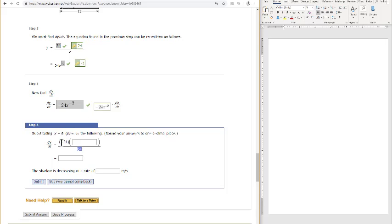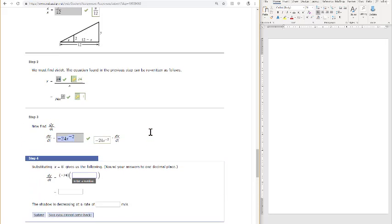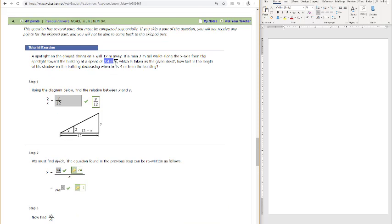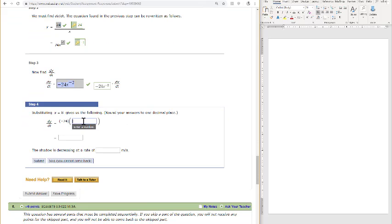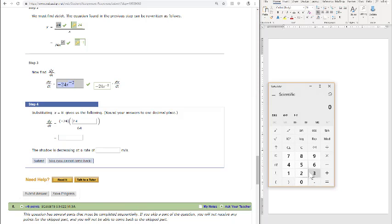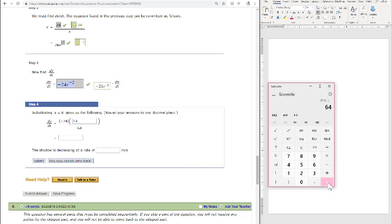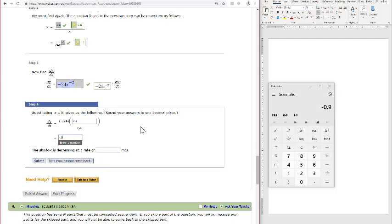And that's 8 squared, which is 64 in the denominator. And so we have negative 24 divided by 64. And then now we want to put in dx/dt. So dx/dt is the speed that he is walking away from the light. So that's 2.4 meters per second. And so now we have to do this calculation. We have negative 24 times 2.4, and then we're going to divide by 64. And we get negative 0.9.